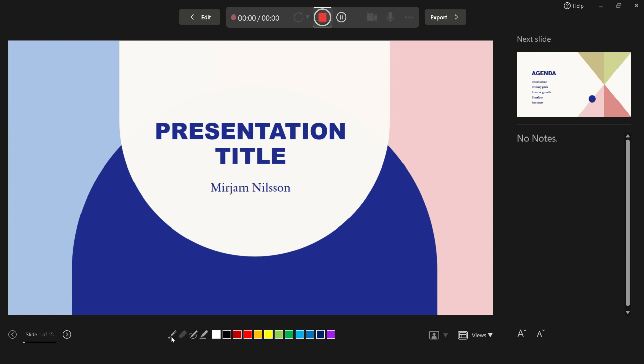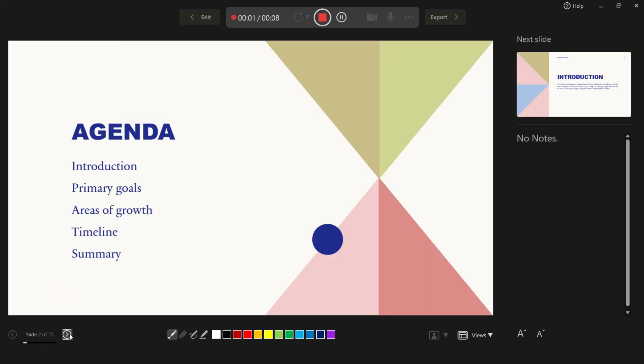Then you can start recording and you can use these tools right here, like for example a pointer. So when you move to the next slide, you will notice that the time is back to one, so that means you cannot talk when you are moving from one slide to the next slide.